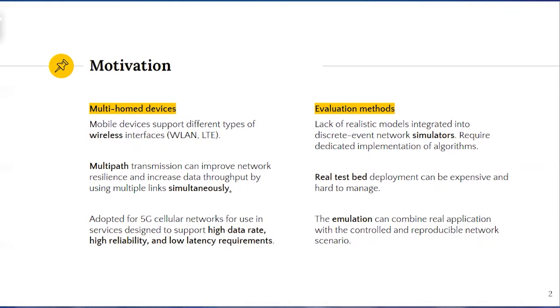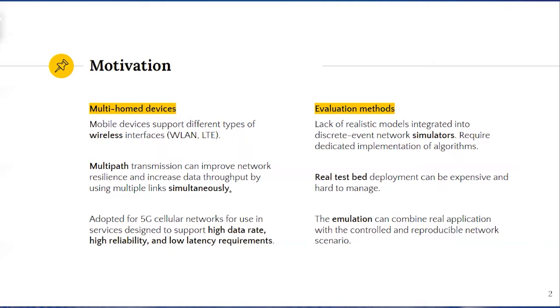Furthermore, real hardware equipment is challenging to modify, upgrade and scale. We believe that emulation is the best choice for evaluating emerging multipath solution that can combine real system and arbitrary complex simulation scenarios to produce more realistic results.